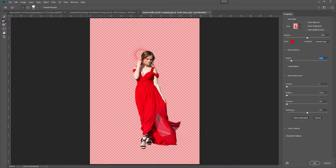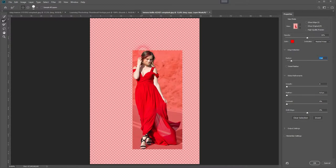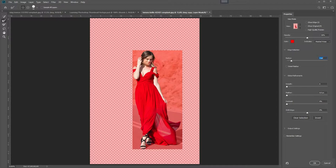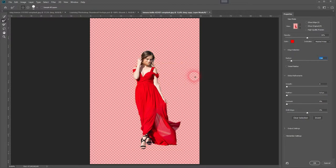The only edge we need to work on on this image is the area where there is some hair. If you're happy with your results, just click on OK and we have successfully cut out the model on the image.